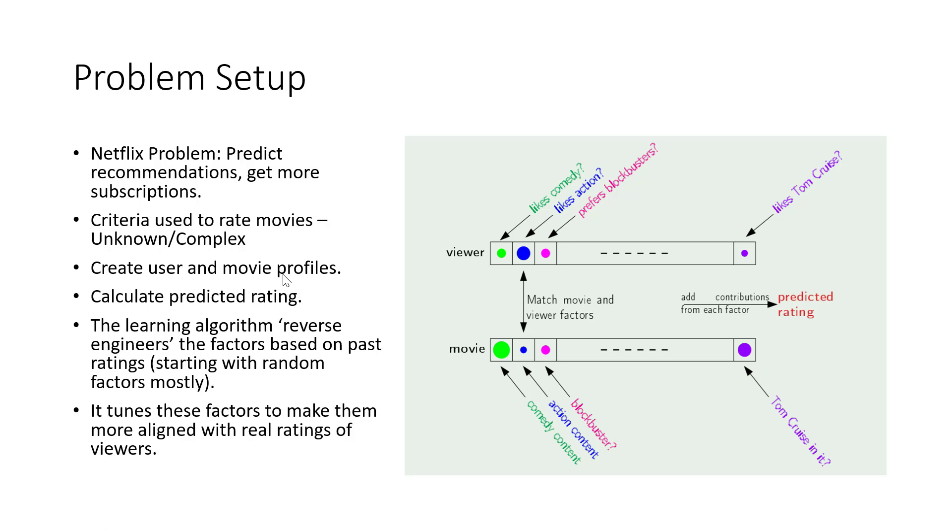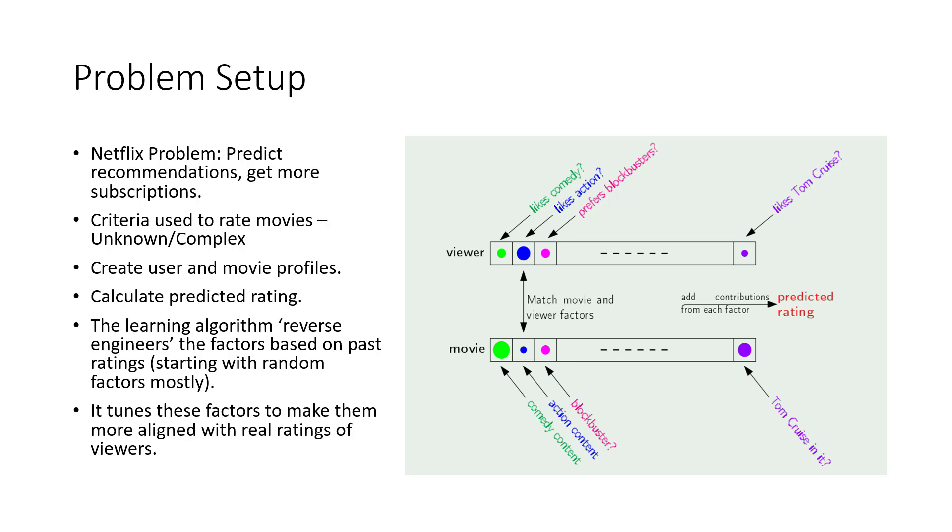But we know that we have historical data. There's a viewer and we know some things about them like their behavior in terms of how they've rated previous movies, how they've watched some movies, and using that we can do something. We can come up with an empirical solution, not an analytical solution, but an empirical solution.